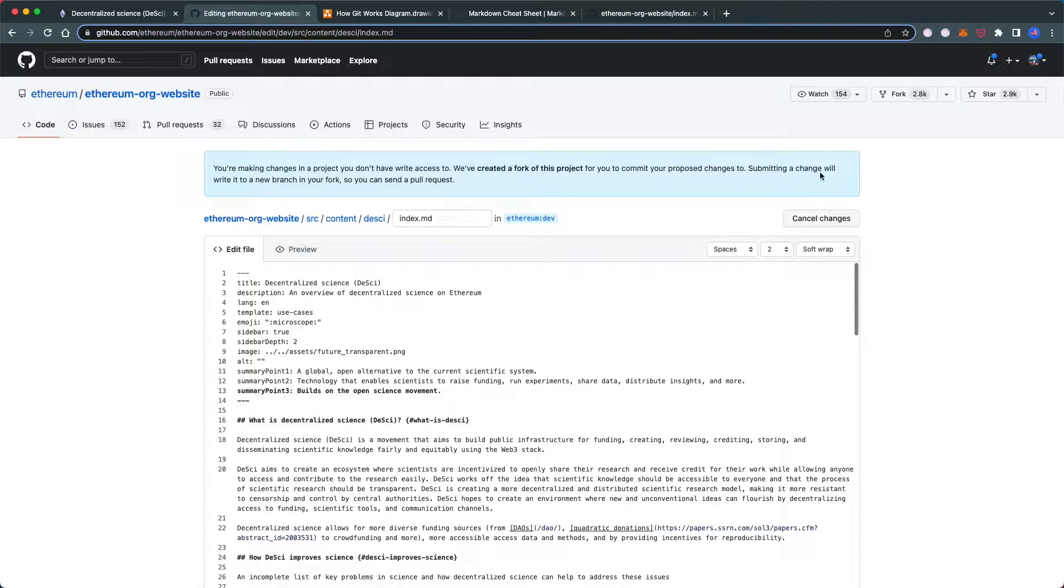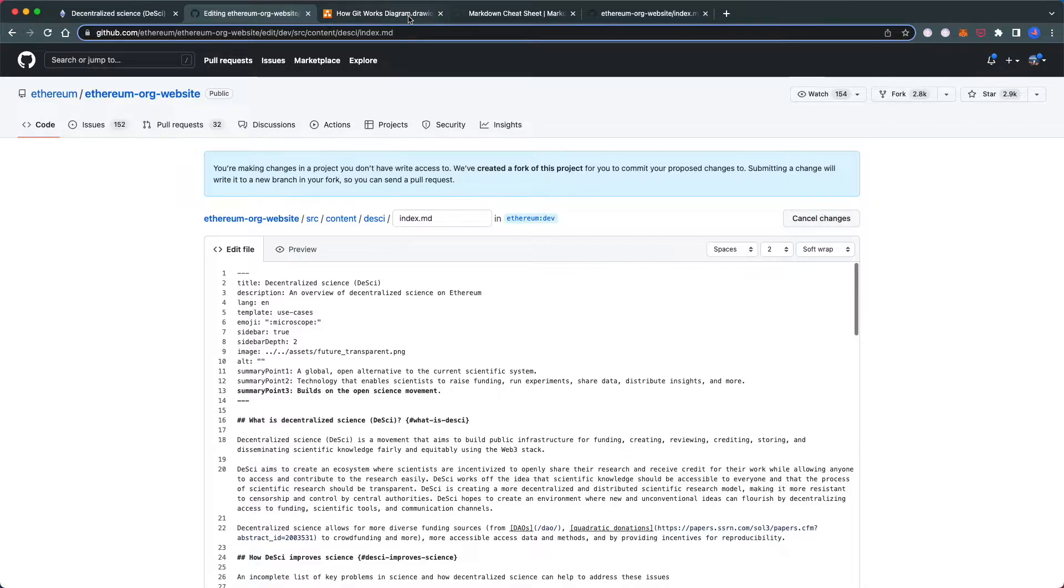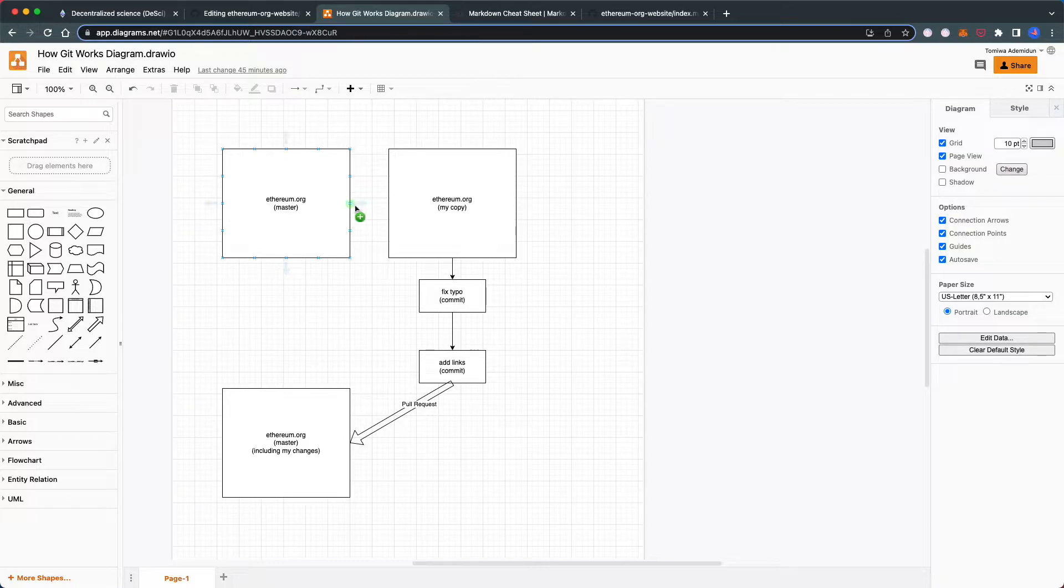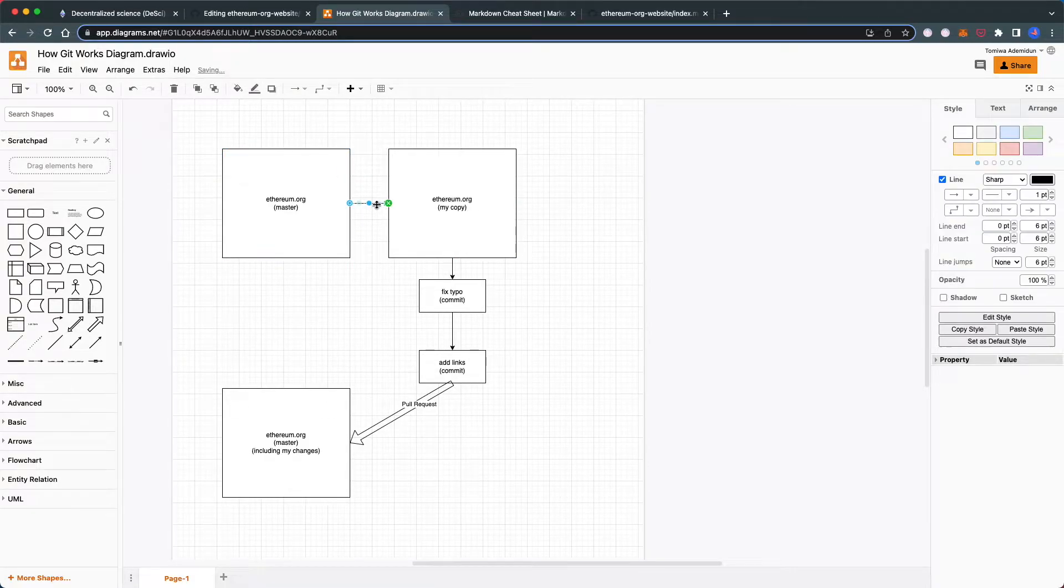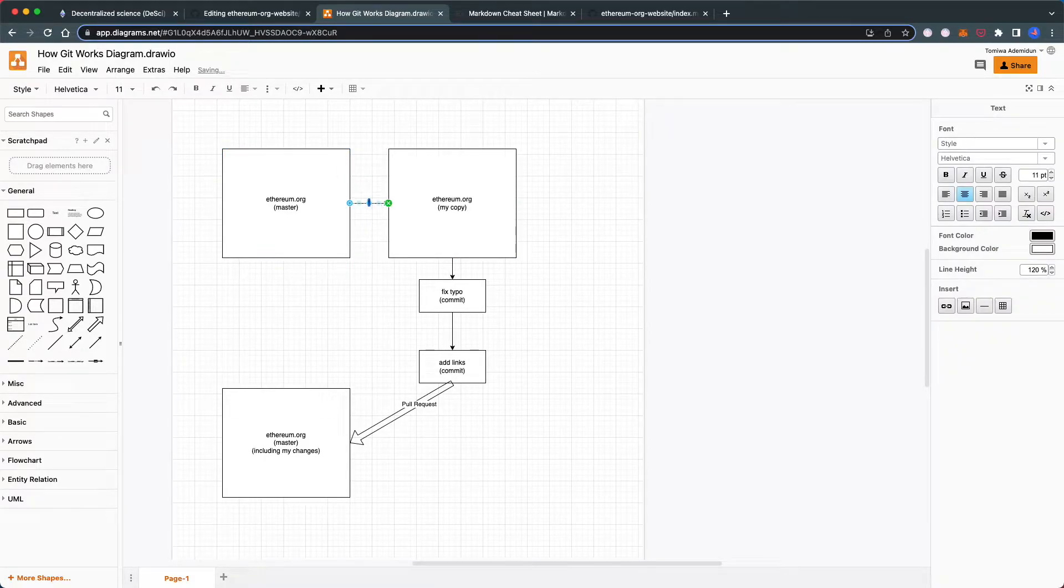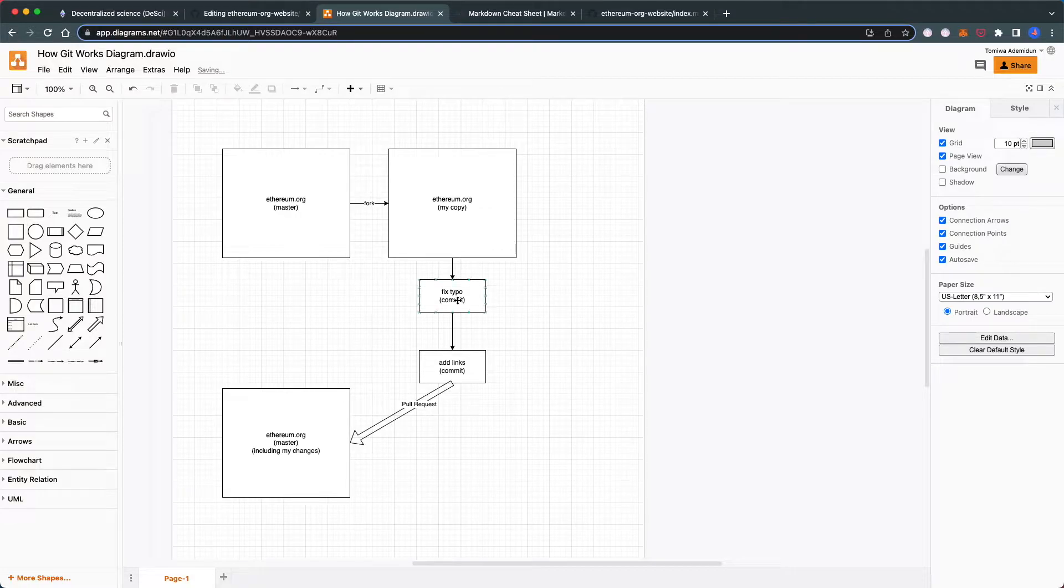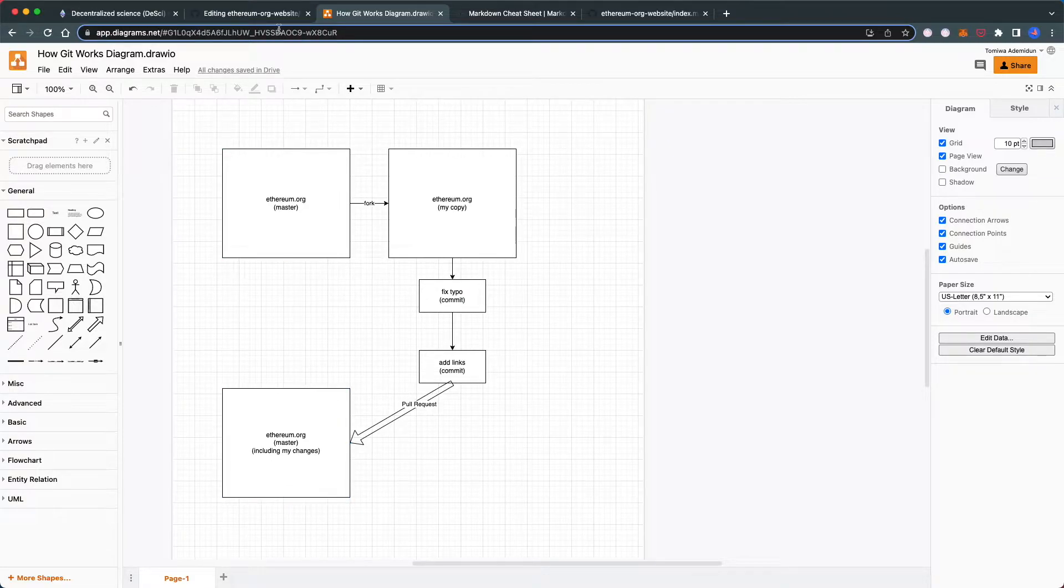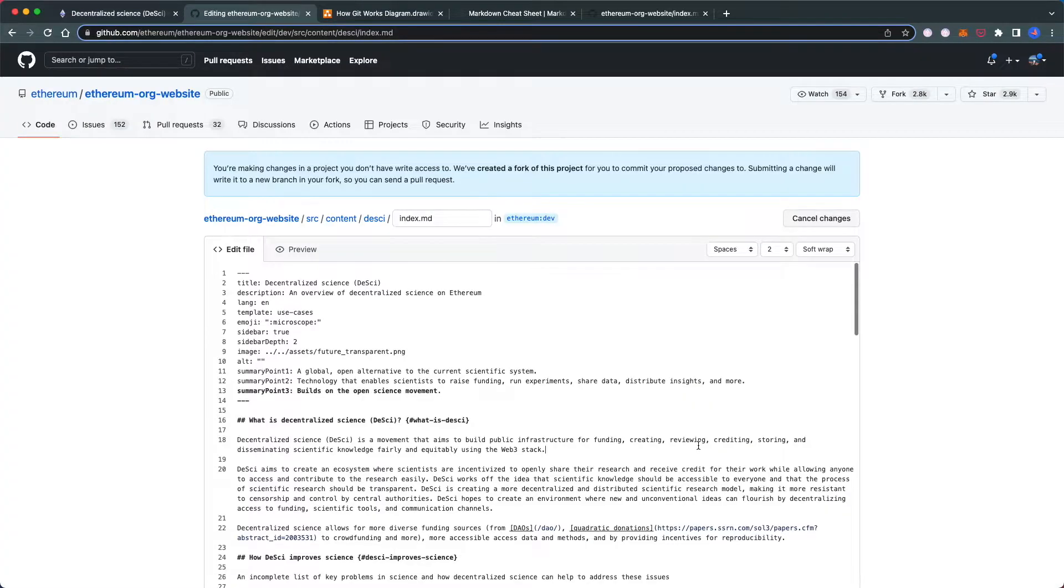Submitting a change writes to a new branch in your fork so you can send a pull request. This means there's the main Ethereum website, and a fork is your copy of it. You'll make your changes—fix the typo—then make a pull request to merge your version back to the main website.